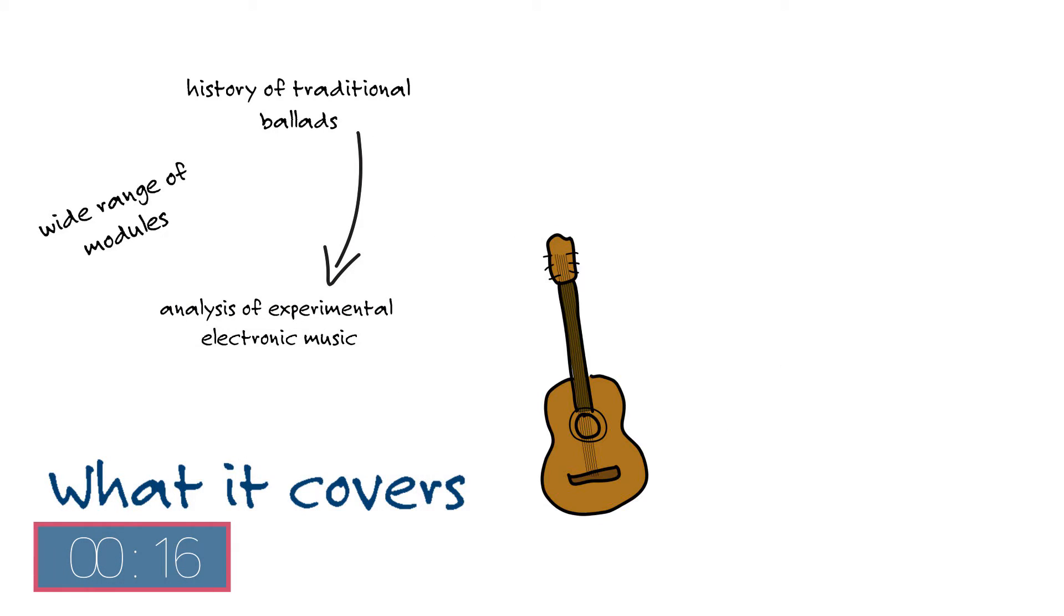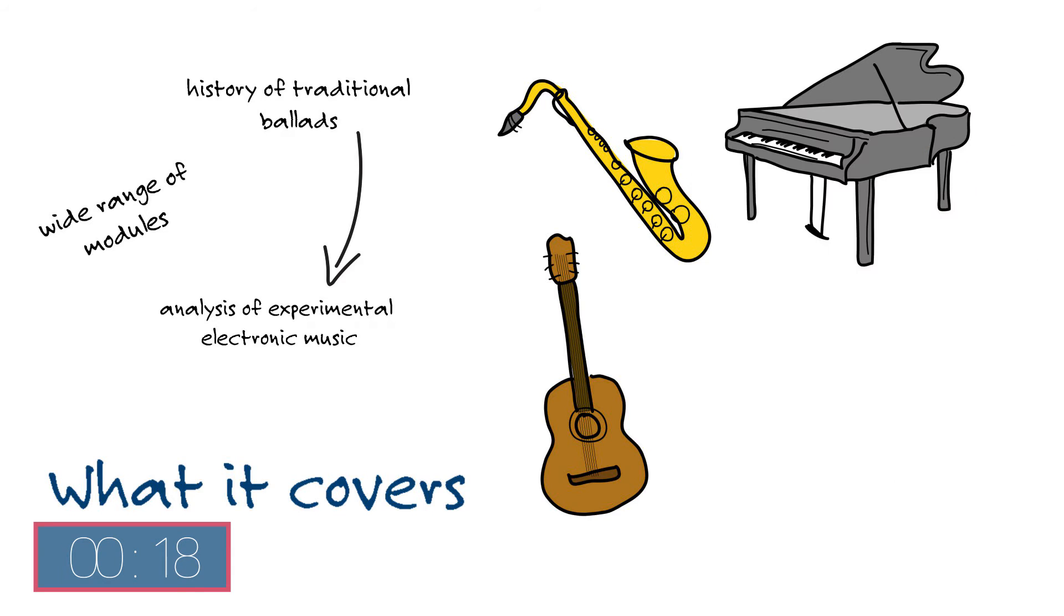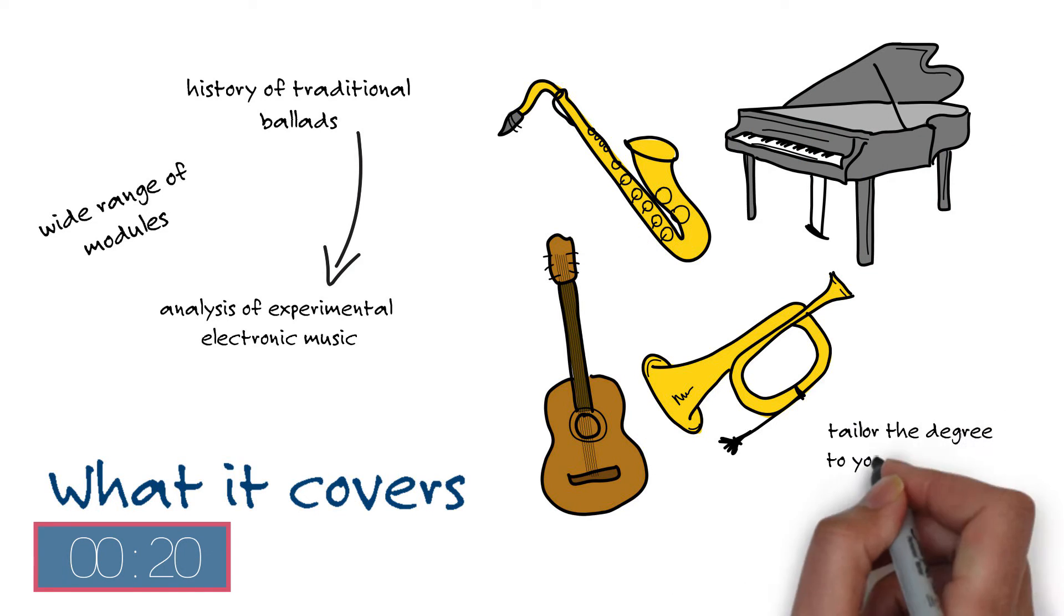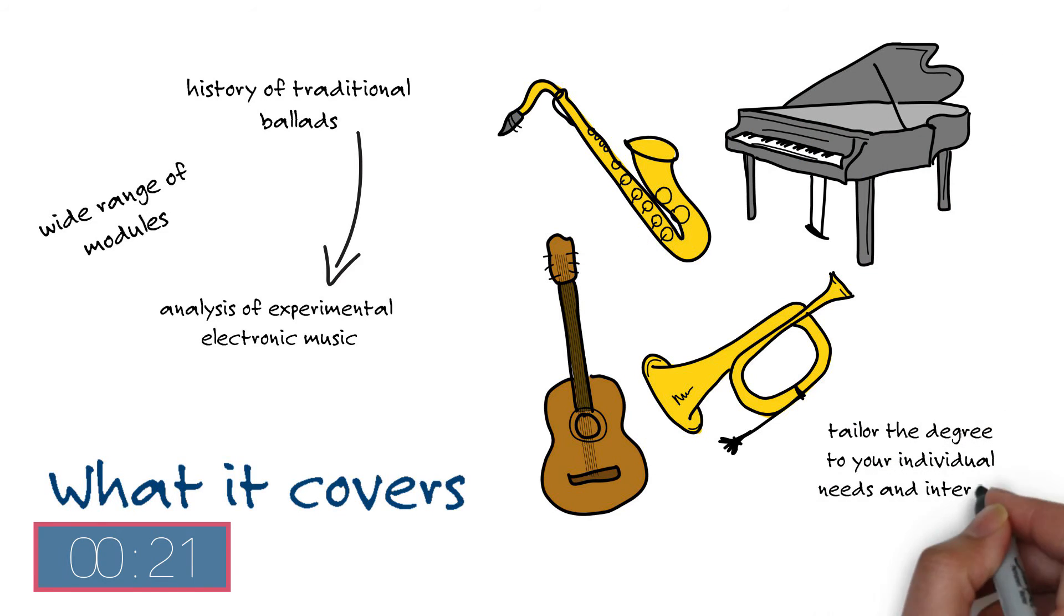Our staff also specialize in a variety of instruments and vocal styles allowing you to tailor the degree to your individual needs and interests.